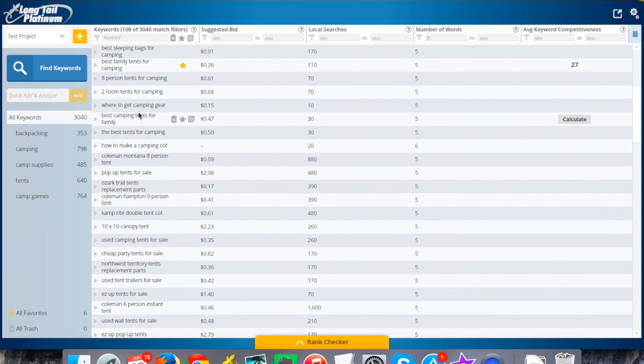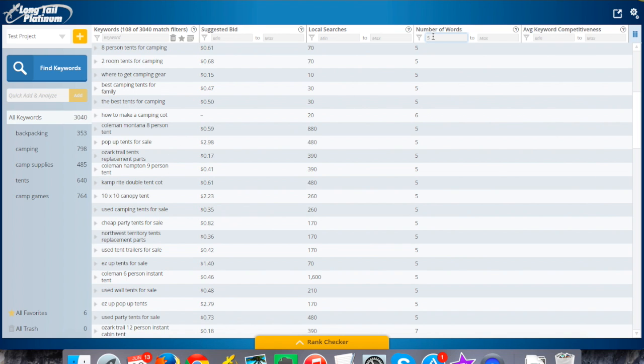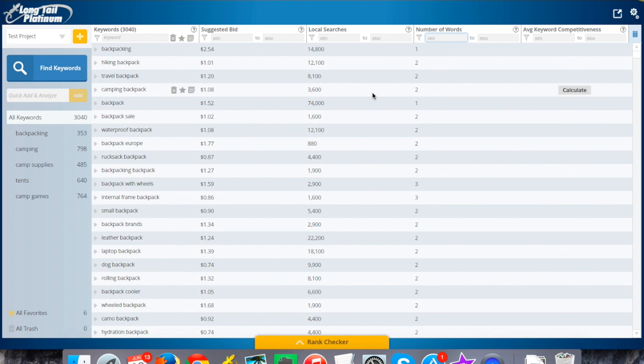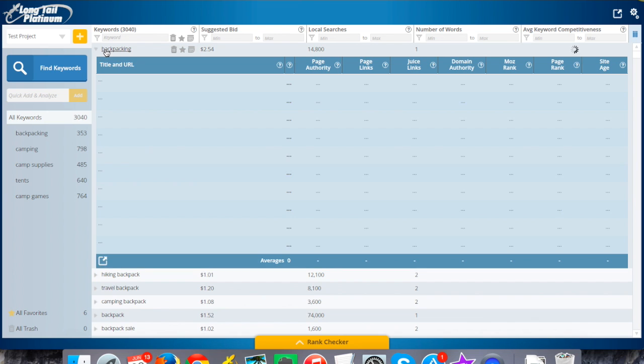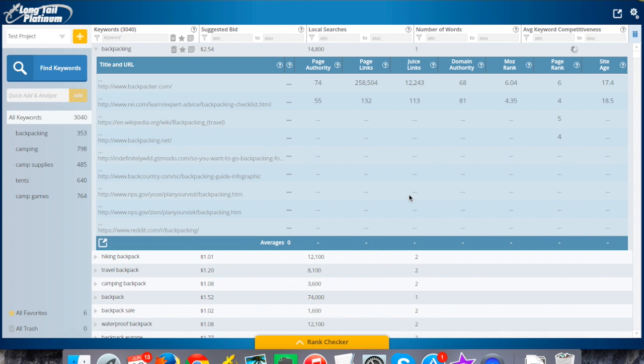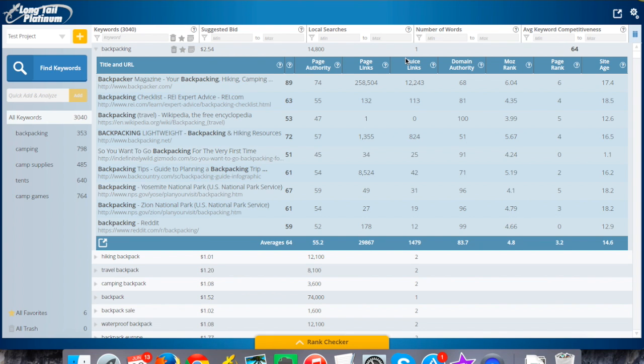As I scroll down, we can take a look at another one. I've still got my filter on here where I'm only seeing things that are greater than five words. Let me go ahead and just remove that. Let's look at something that's on the other side of the spectrum, like backpacking, which I'm imagining is probably going to be super competitive. It's a single word keyword here. You can see the results pulling up in real time here.